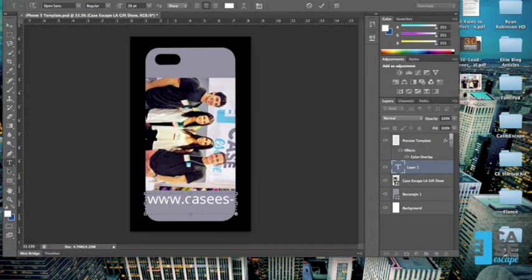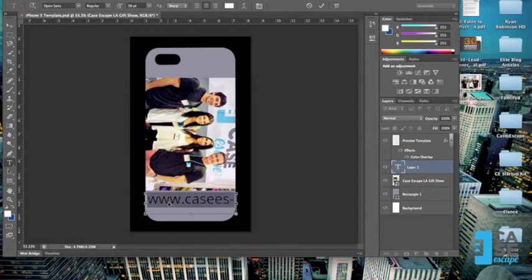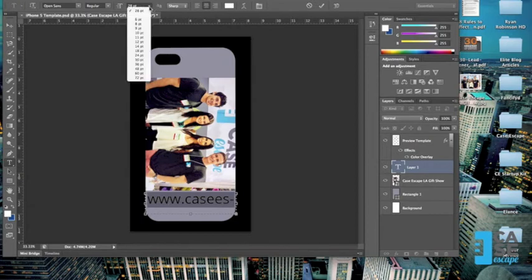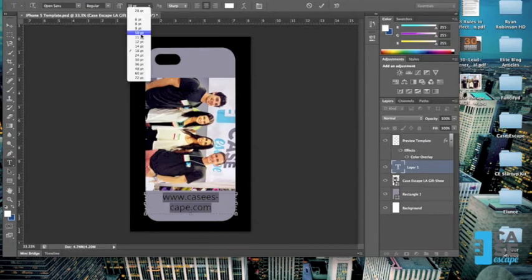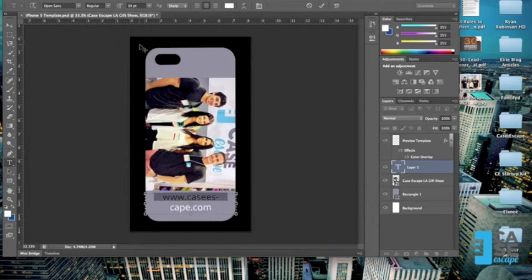So now here, I'm going to click Command A, select all. And now I'm going to change this font size. I'm going to drop it down to 18. See how that works. That's too large still. So I'm going to select it down even further. Try 14. There we go.